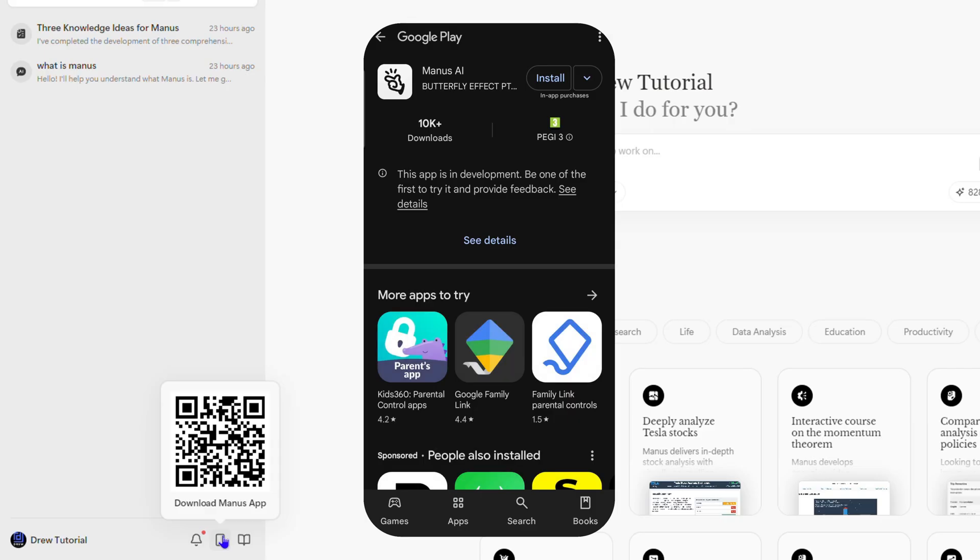You may be wondering, if it's in the Play Store, can't I just download the application directly? The answer is the best way to get Manos is to download it through the Manos web application.